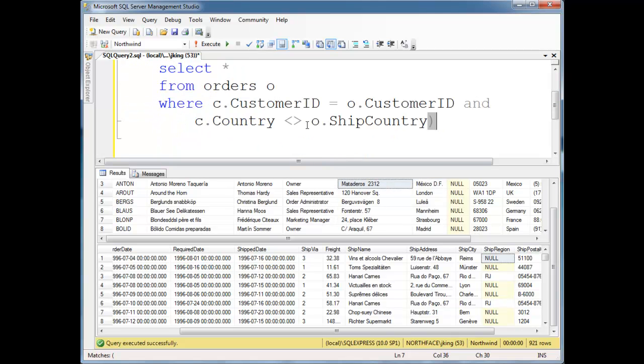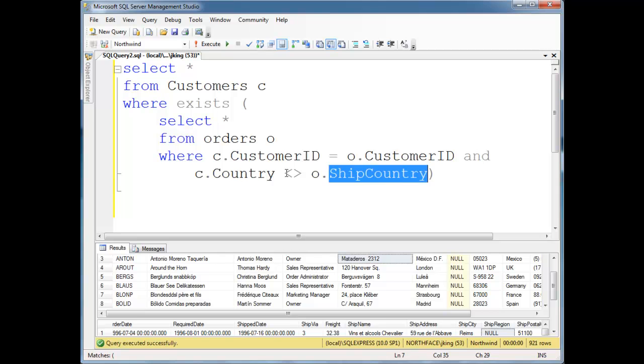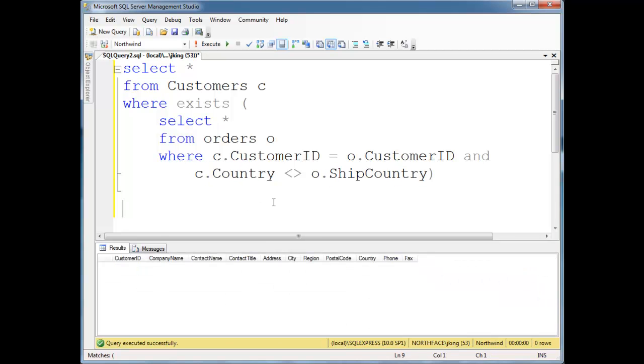Okay, so I'm not going to test all the elements of the address. Let's just say, let's say maybe somebody has ordered something that they shipped to a different country than the country they live in. Let's execute this. Okay, no records. All right, so I'm going to assume that all the countries are the same.